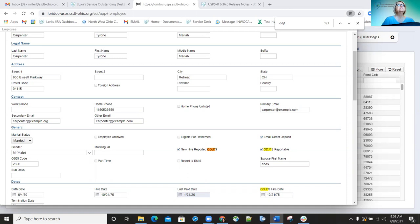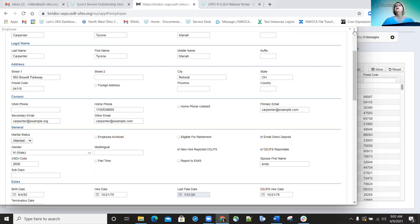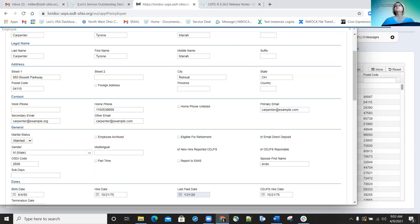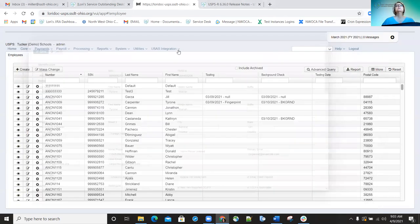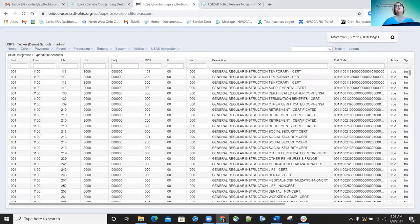Another bug fix corrected was allowing expenditure accounts that have no description listed to be included in the USAS expenditure account grid. Under the USAS integration tab, it will allow those expenditure accounts to be displayed even if they don't have a description listed — if it's a blank description it'll still be there, just with no description shown.